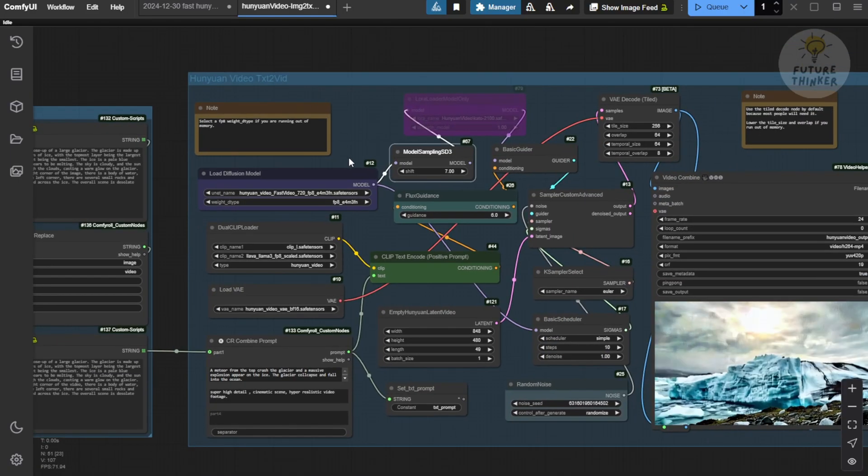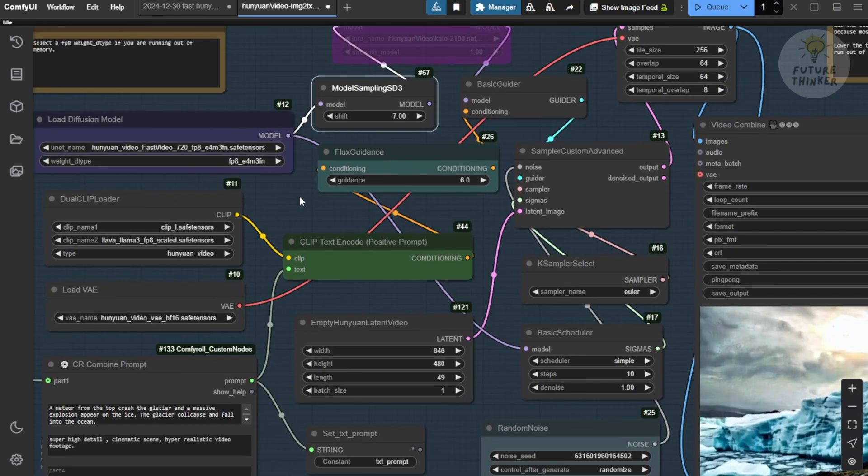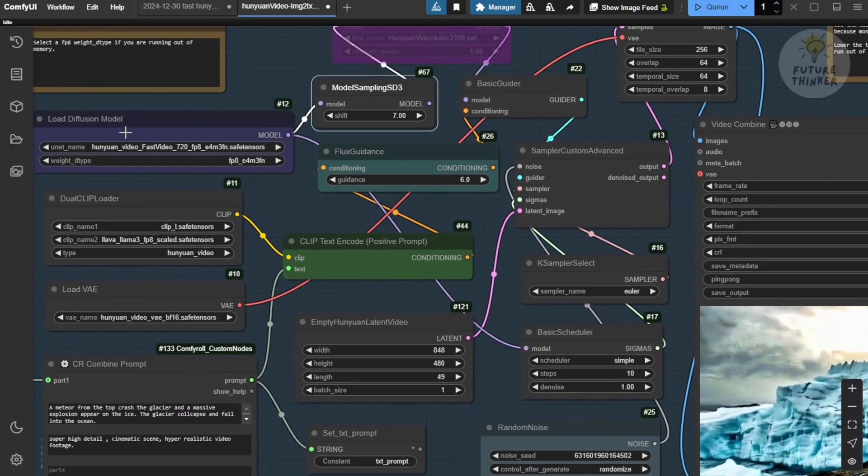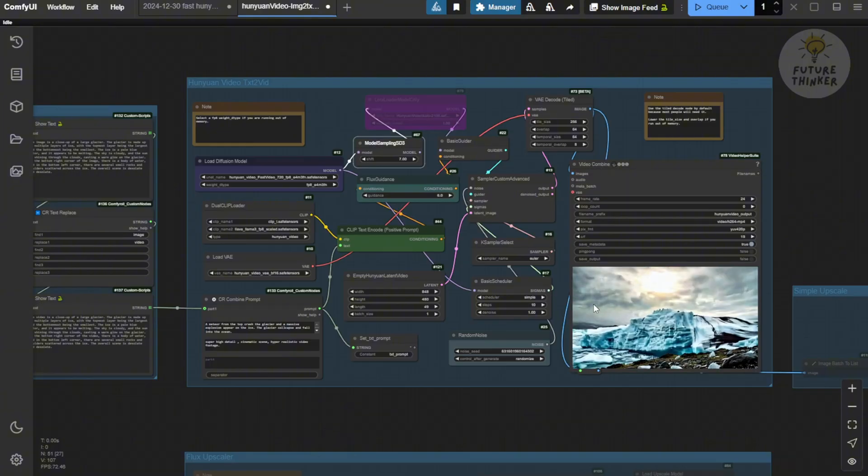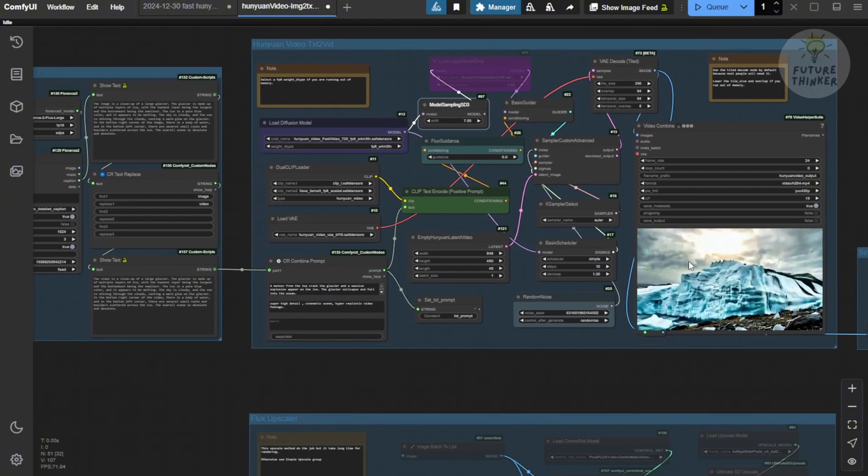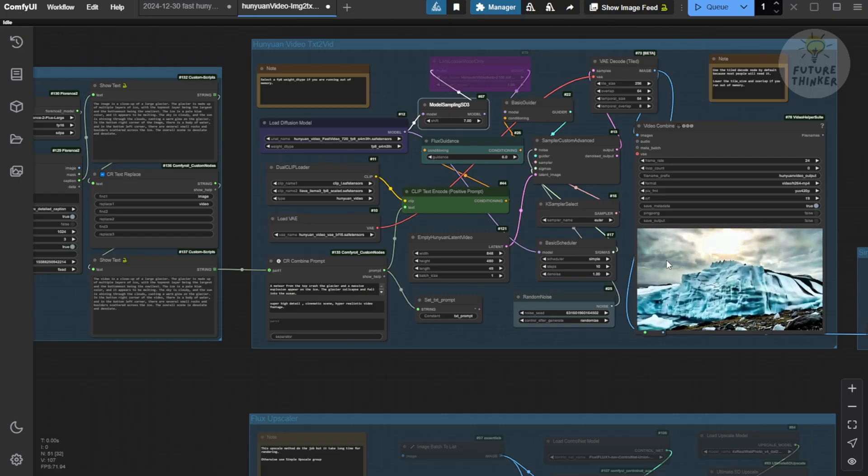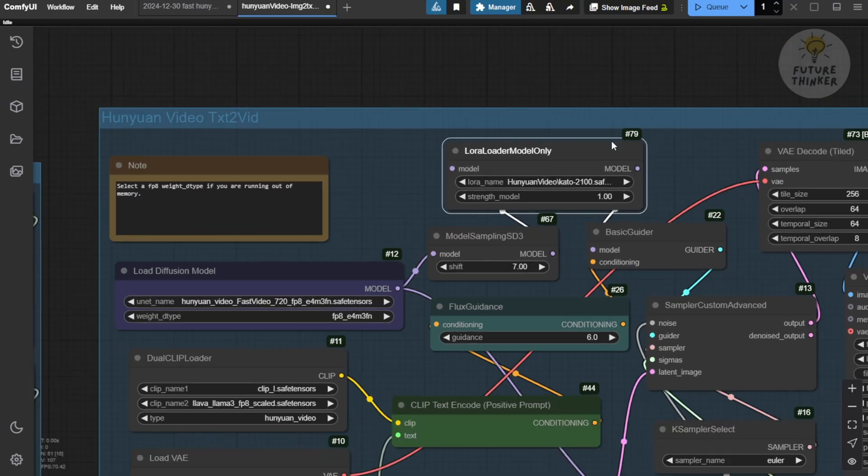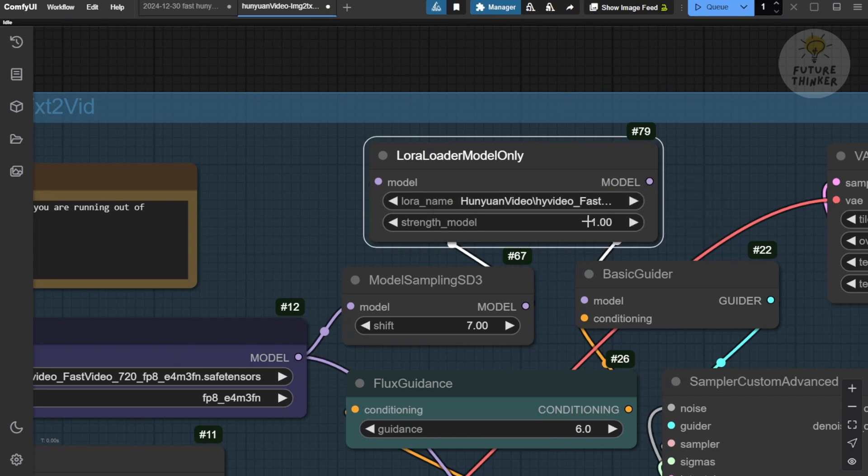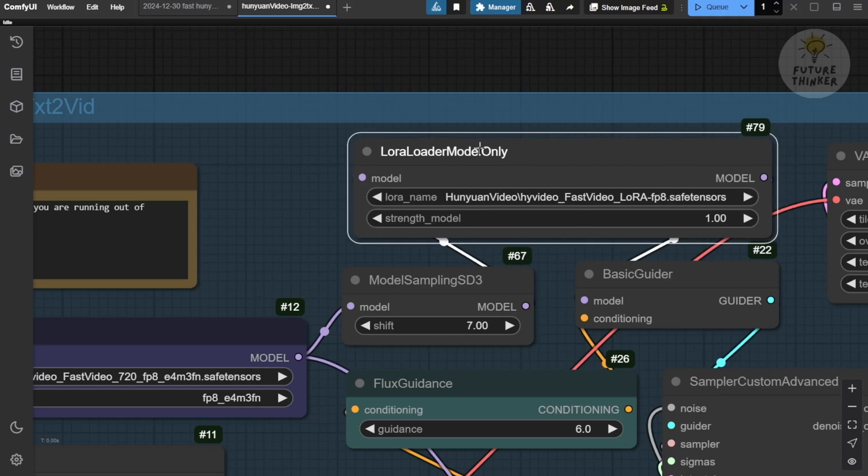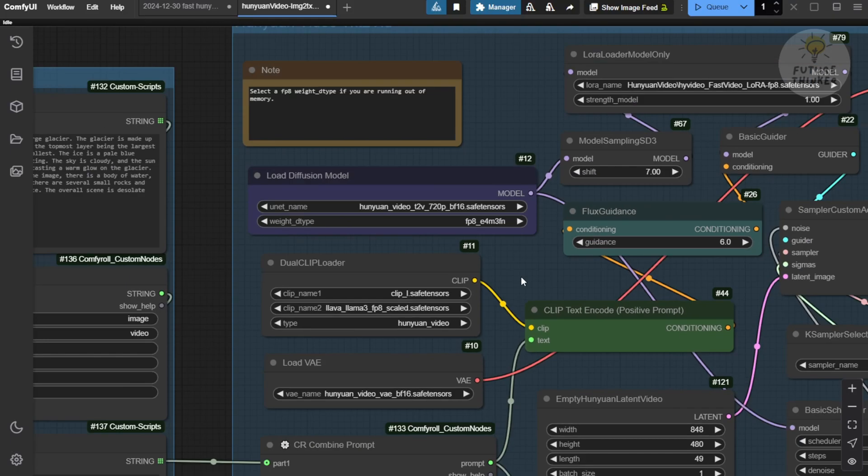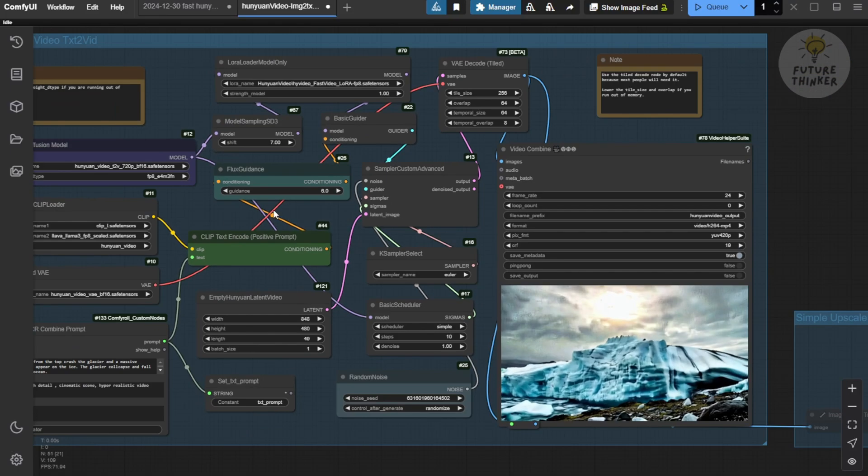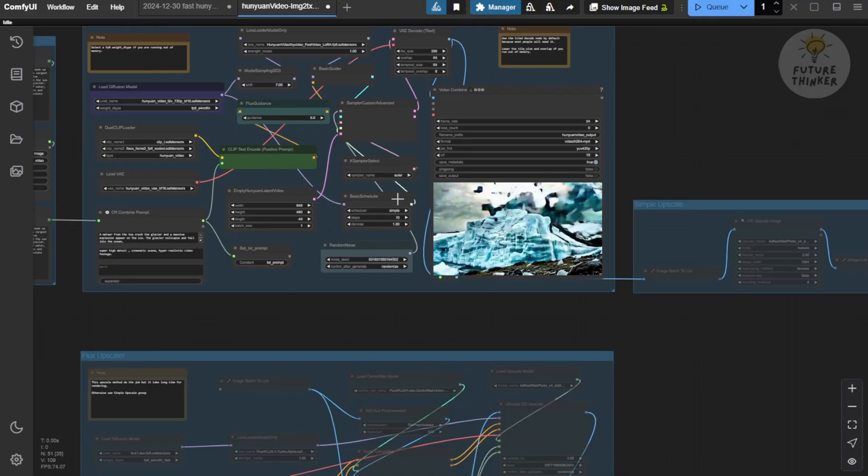Right here, we have the Fast Video 720p FP8 model files loaded in the diffusion model. I've generated this ice brick with a meteor crashing onto the ice brick, this kind of disaster video scene. The existing workflow is also able to run the Fast Video model. And of course, as well, you can use the LoRa models just like what I demoed just now using the Fast Video LoRa FP8 models. In this way, if we enable this LoRa model, we can come back to the diffusion model nodes. We select the Hanyuan video FP8 720p save tensor files. Then, in this way, we're also able to generate the same result like what I just showed, consuming about the same generation time.